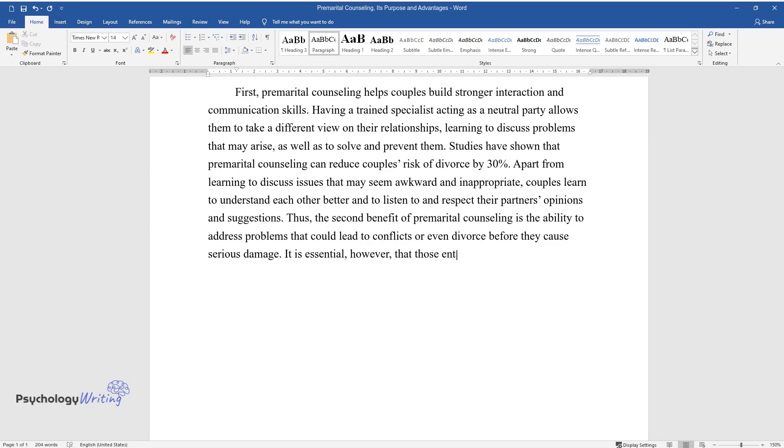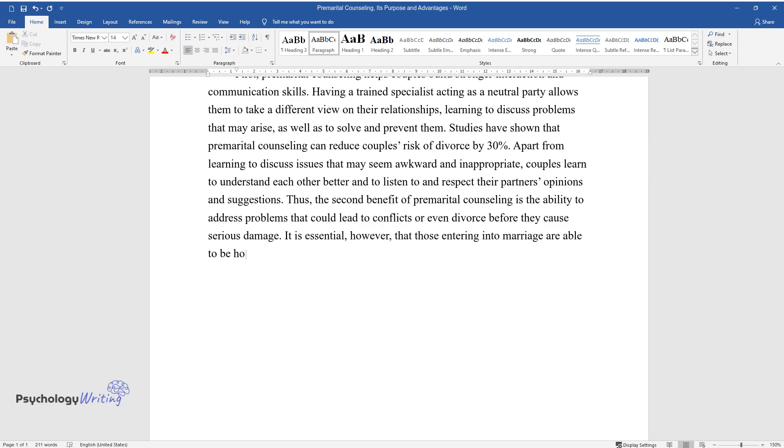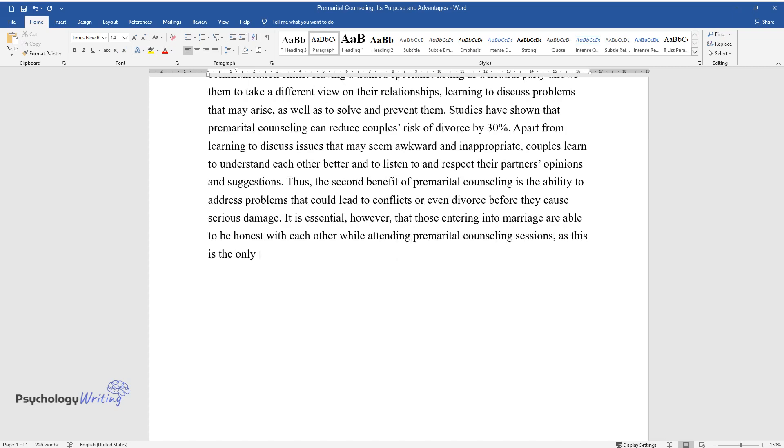It is essential, however, that those entering into marriage are able to be honest with each other while attending premarital counseling sessions, as this is the only way to get all the benefits of this practice.